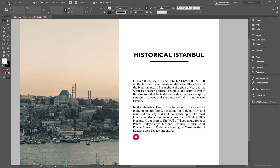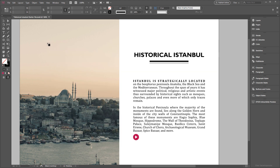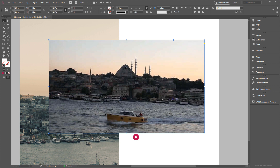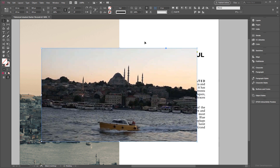Now let's place the video inside the spread. Go up to the File menu, choose Place, and here's the video provided inside the Exercise folder — click once and it will be placed right inside the spread. I need to center this horizontally and vertically, so Marquee Select, make sure you're in the Options panel, set it to align to spread, and align horizontally and vertically. The dimensions of this video are 800 pixels by 450 pixels.